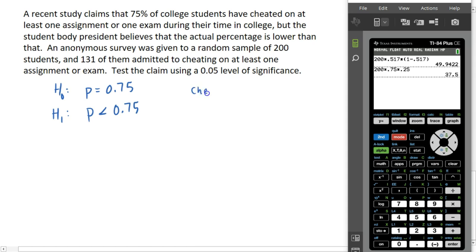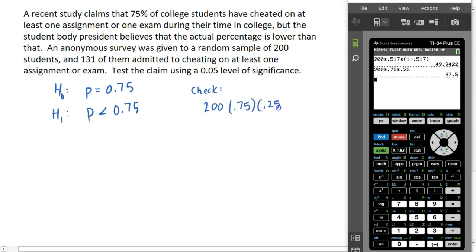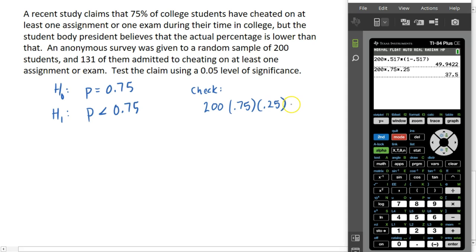Let's do our quick check to make sure we've met the normality requirement. We want n times p times 1 minus p to be at least 10. With n equal to 200 and p equal to 0.75, that gives 200 times 0.75 times 0.25, which is about 37.5 — more than 10, so we're good.